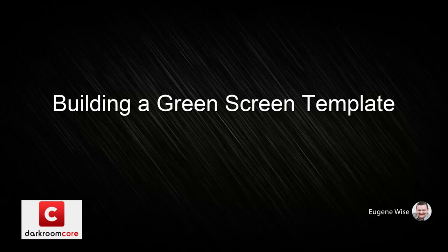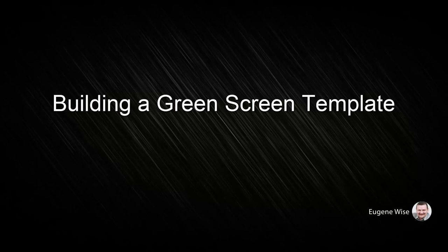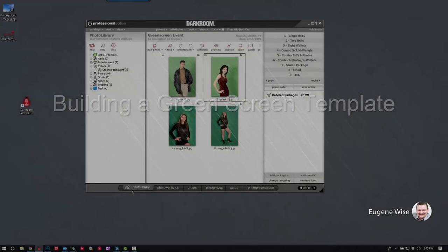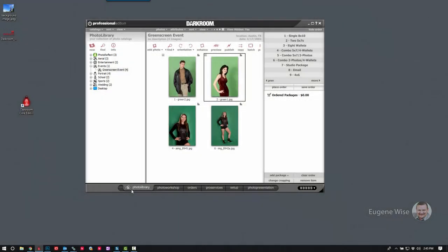Hi Darkroom Core users, Eugene here with Darkroom Software. In this short video, I want to show you how to make a green screen or a chroma key template.